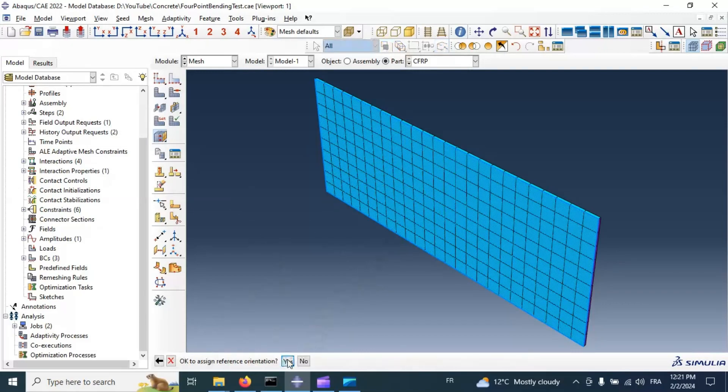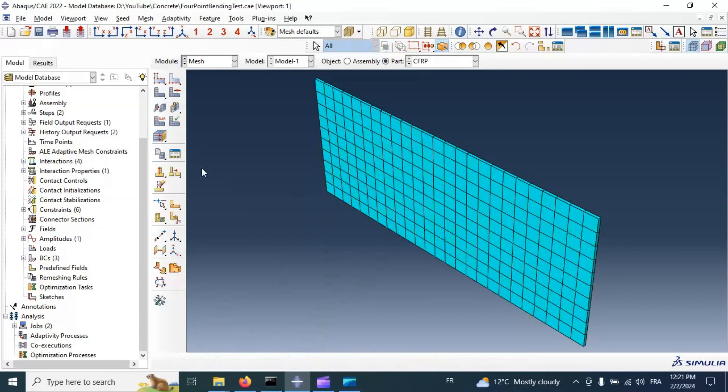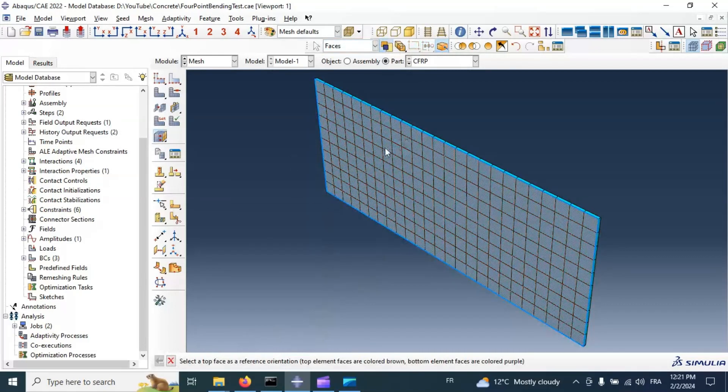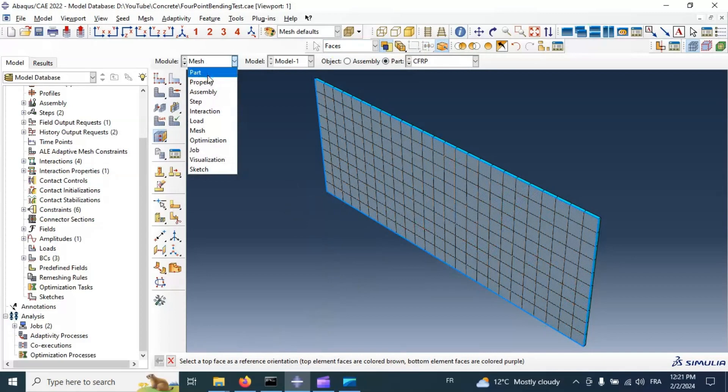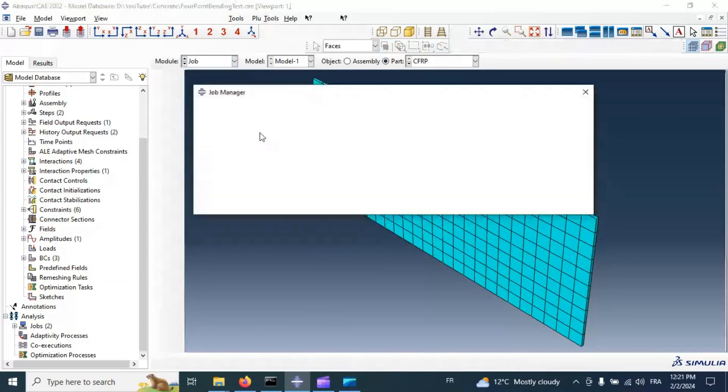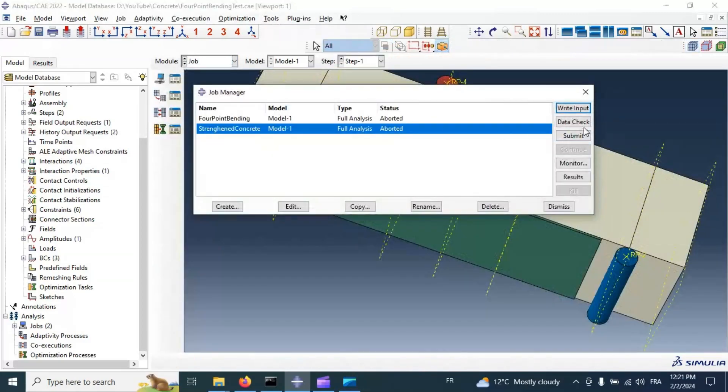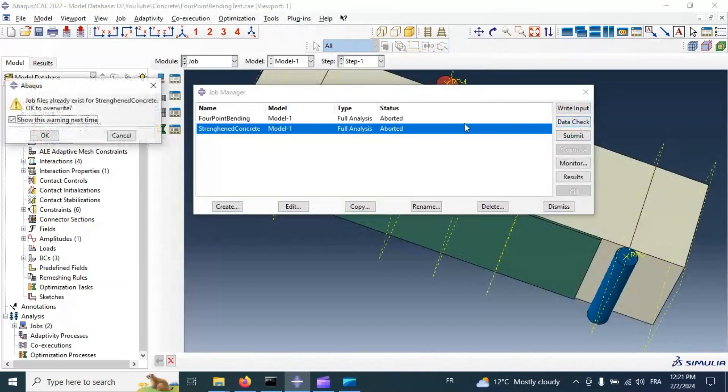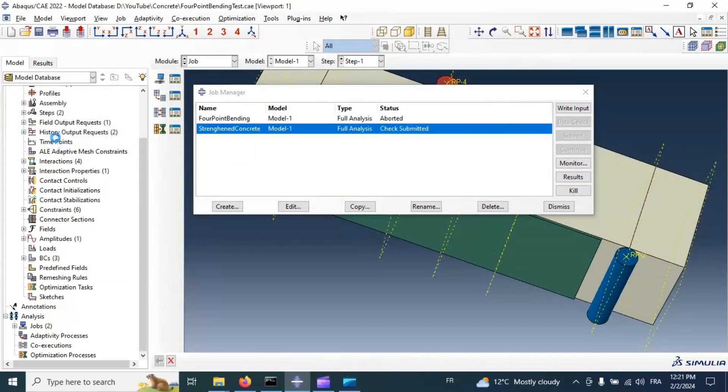Select, yes, this part, this surface represented as reference orientation. Let's go to job, check again. Click OK.